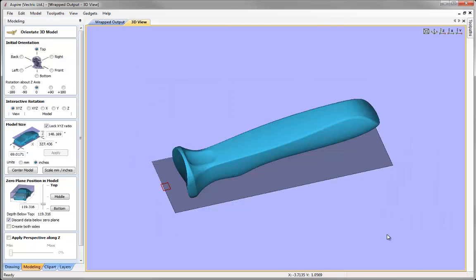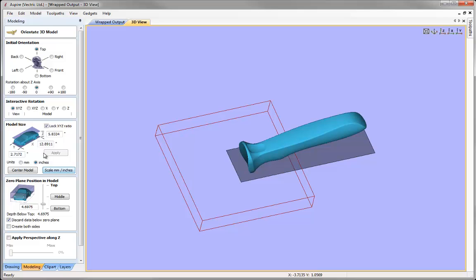I'm going to select this file, click open, and the software will automatically put me into the 3D view environment. At this stage I need to orient the part so that it will unwrap correctly and make sure the size is appropriate. Looking at the form, the model size at the moment is very large — indicated by the red square showing my work area — most likely because this was created in millimetres. So I'll hit the scale millimetre to inches button and those values update. This is a little bit longer than 12 inches.